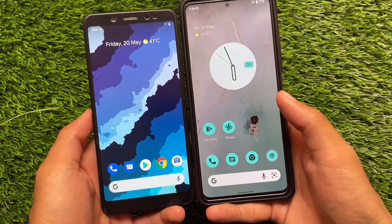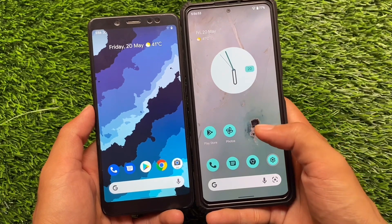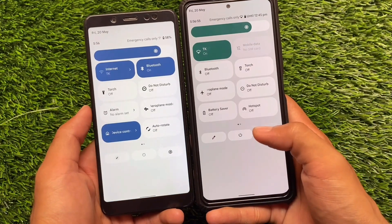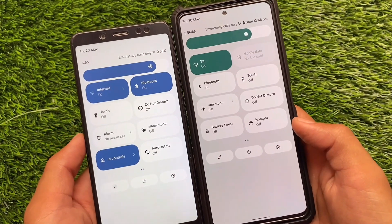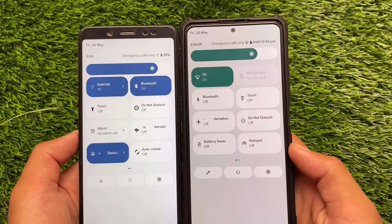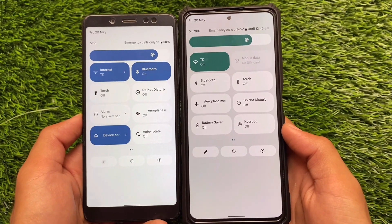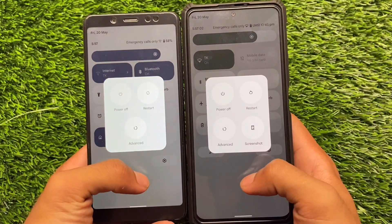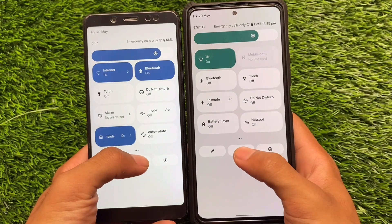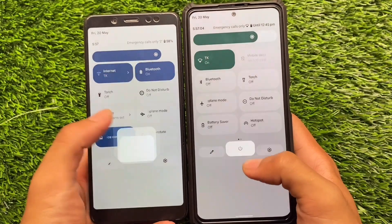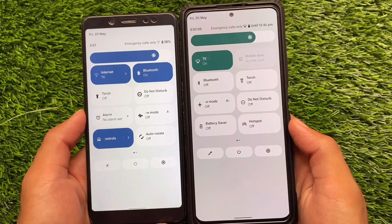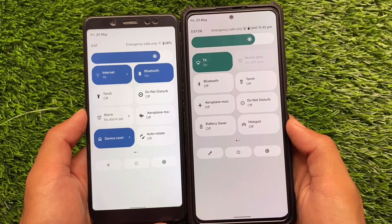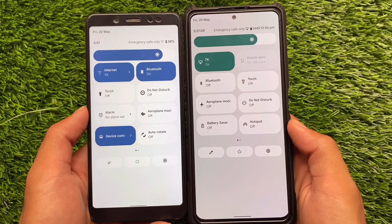The Pixel launcher is absolutely stable, so that's a positive thing to keep in mind. Moving on to the quick settings panel — things are basically the same, with a white kind of background. In both Pixel Extended and Spark OS, the quick settings panel does not have any major changes.